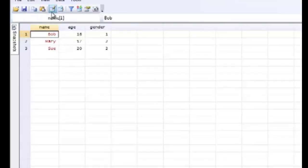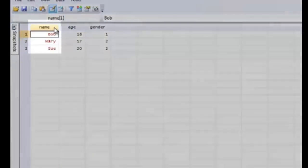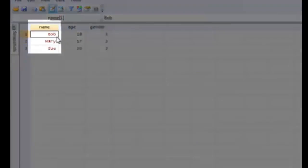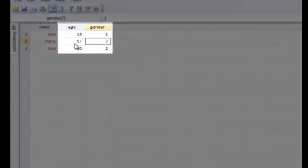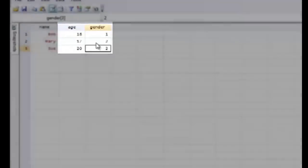And not surprisingly, under the name variable, the data are red because these are string texts, whereas the age and the gender are numeric data, so they're black.